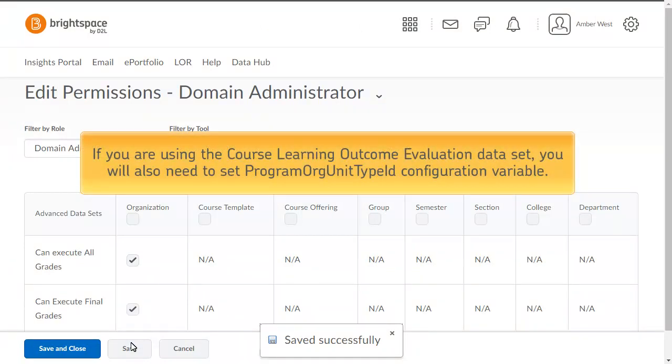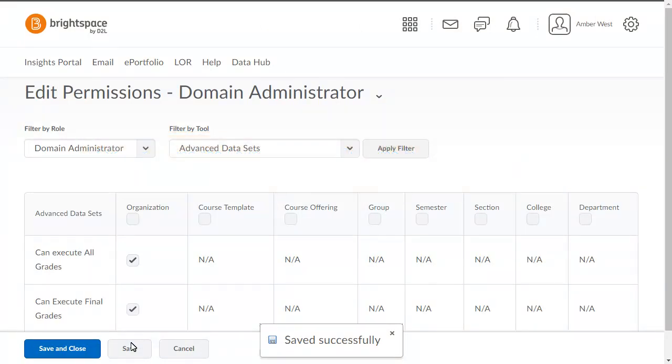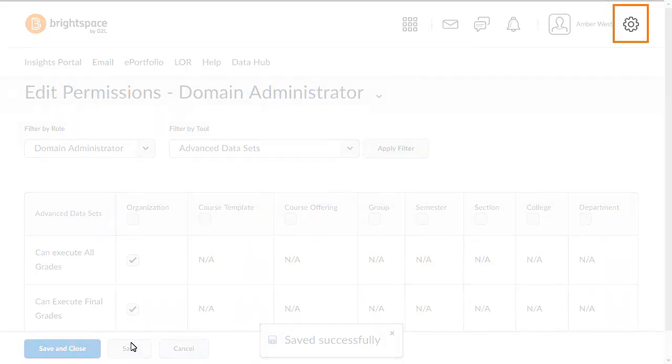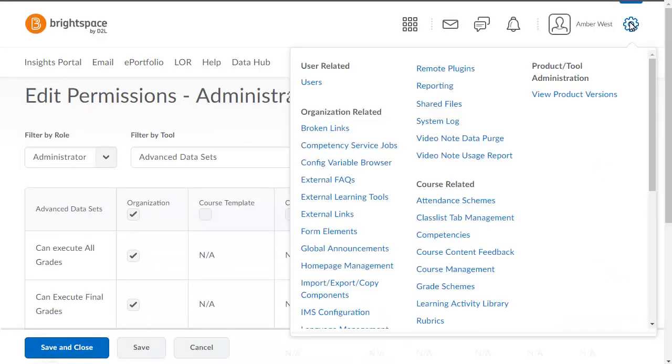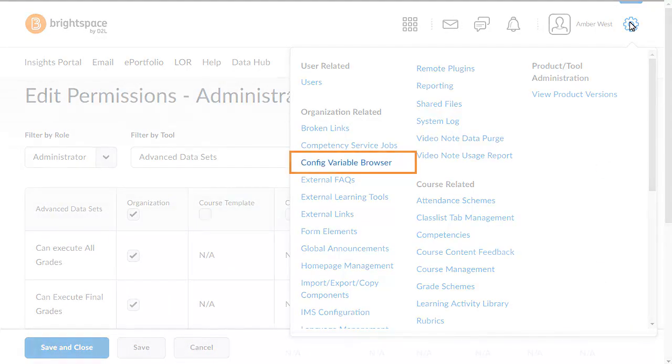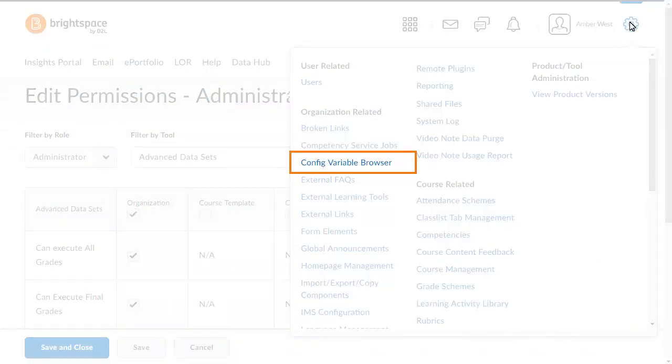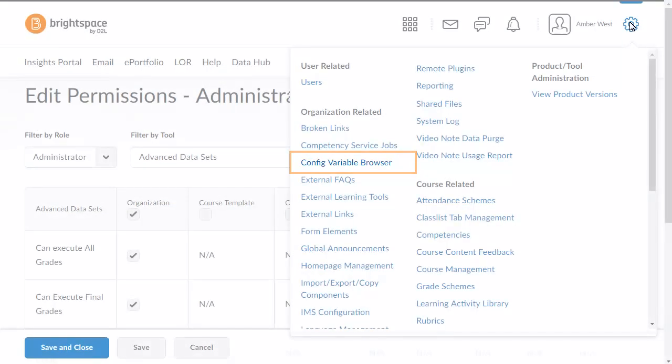If you are using the Course Learning Outcome Evaluation dataset, you will also need to set the Program Org Unit Type ID configuration variable. Click the Admin Tools menu and select Config Variable Browser.